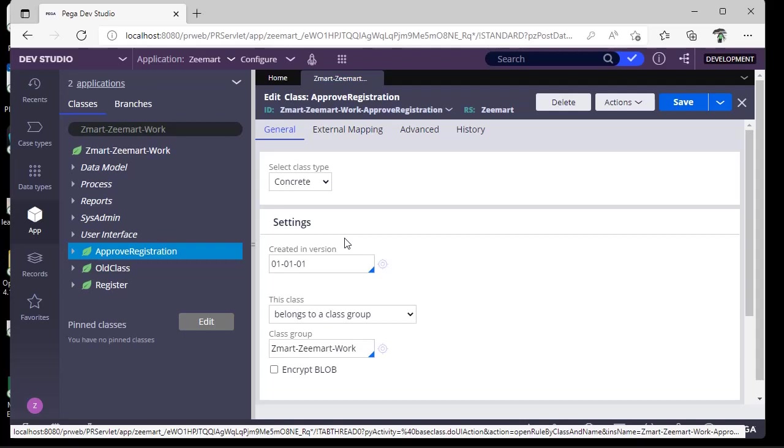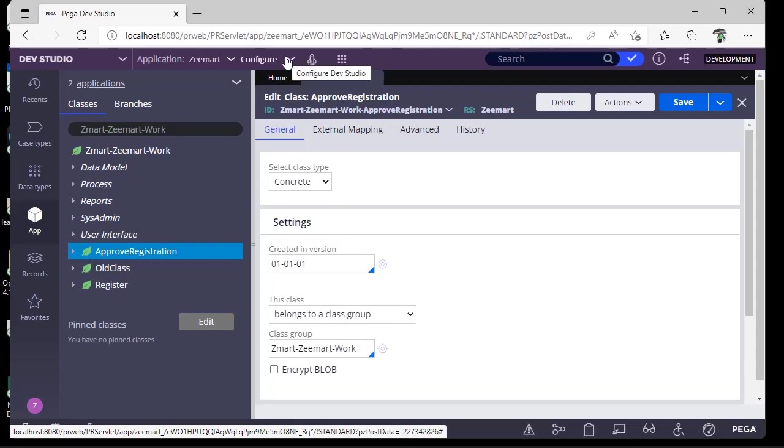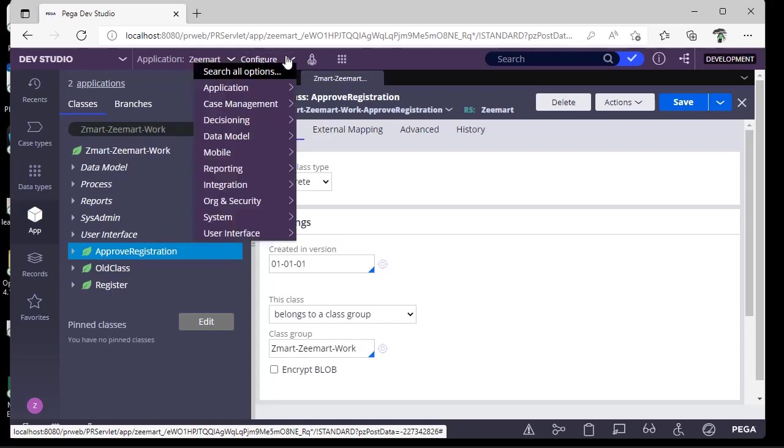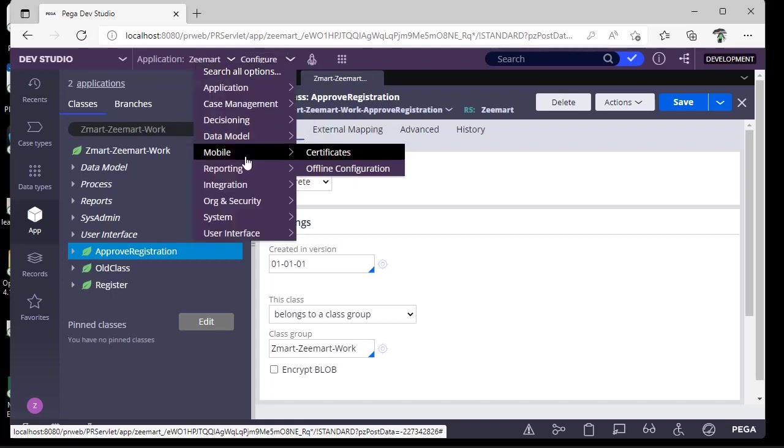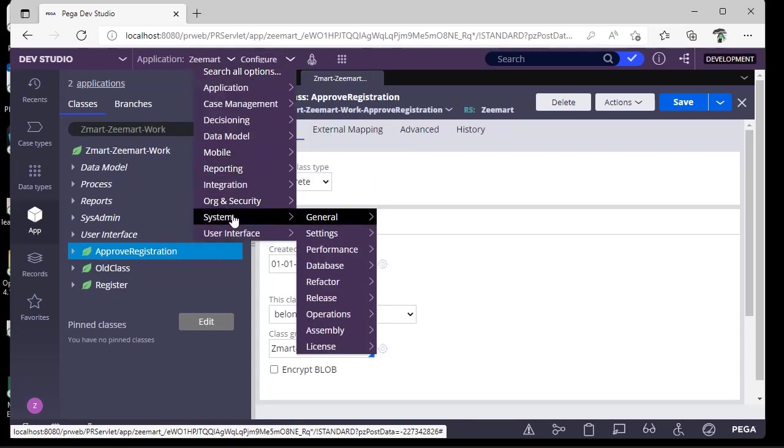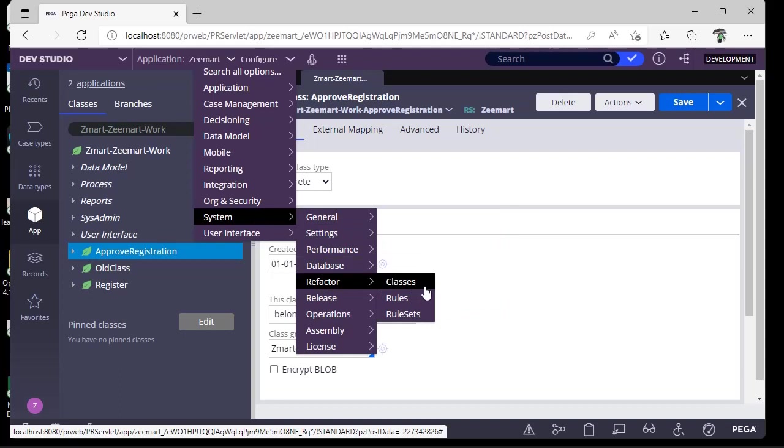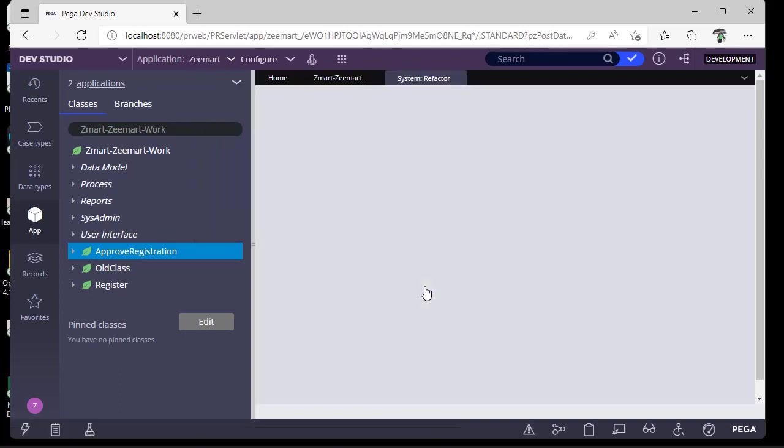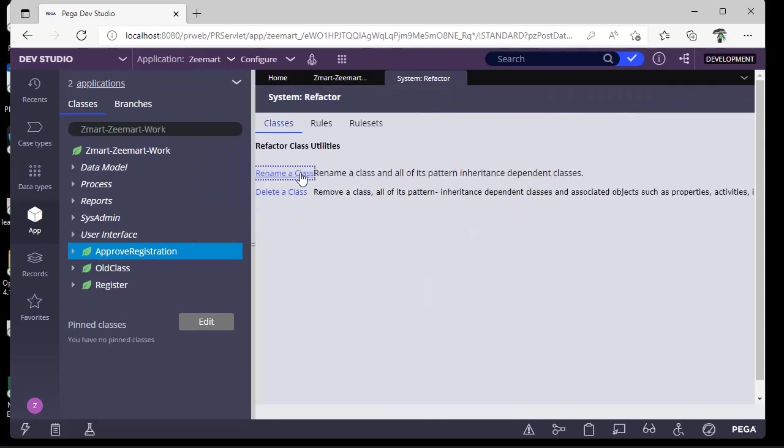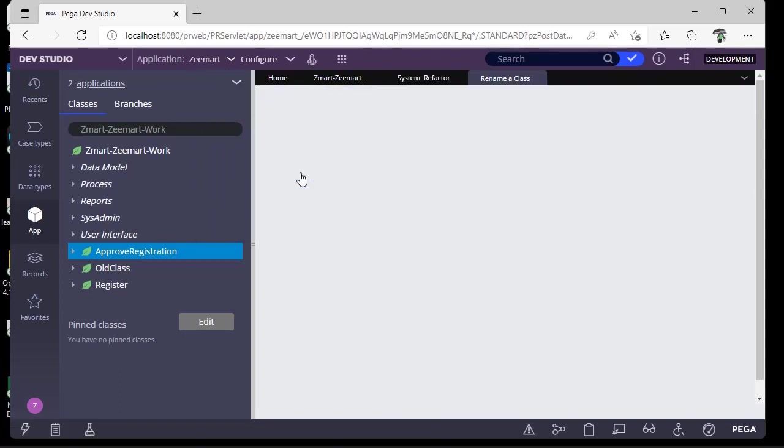Pega has provided a wizard for renaming and deleting classes. Just go to Configure, System, Refactor, Classes. Here you can see Rename a Class. Click on that.